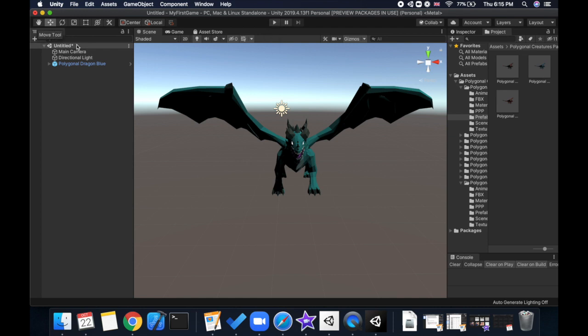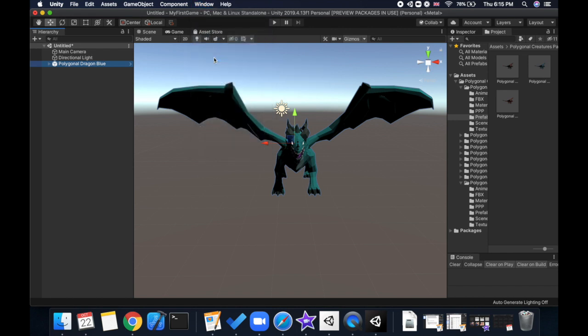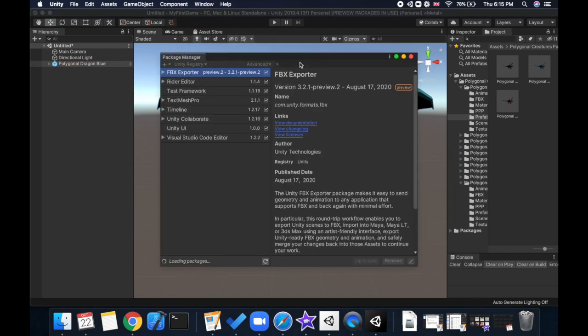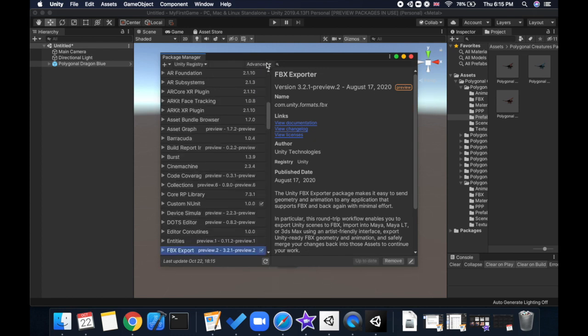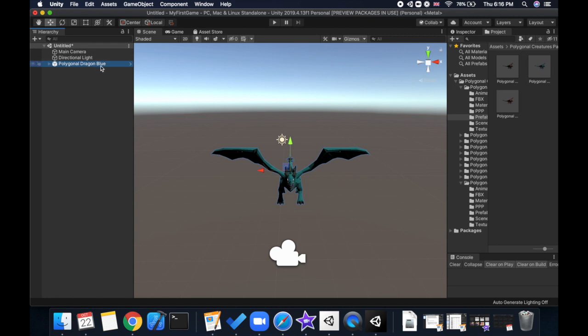To convert a Unity prefab into an FBX format, there's a nice package called FBX Exporter within Unity. If you don't have that, you could go to Windows, go to Package Manager, and you could type in FBX Exporter to find it. Here I have it already, but if you still can't find it, you could also go to Advanced and click on that option. It may take a while to load, and then just make sure that show preview packages is selected because FBX Exporter is in preview mode. Once you have that, you can install it, and once it's installed then you can go to your prefab in Unity which you want to convert.